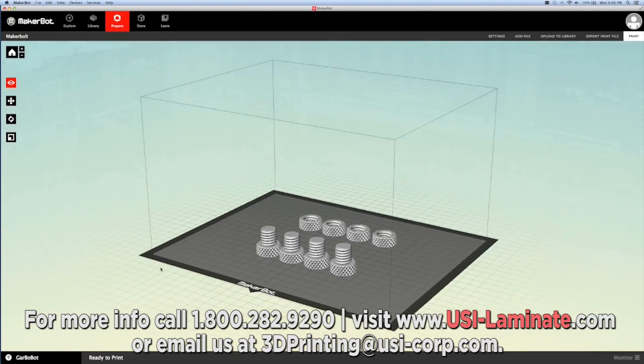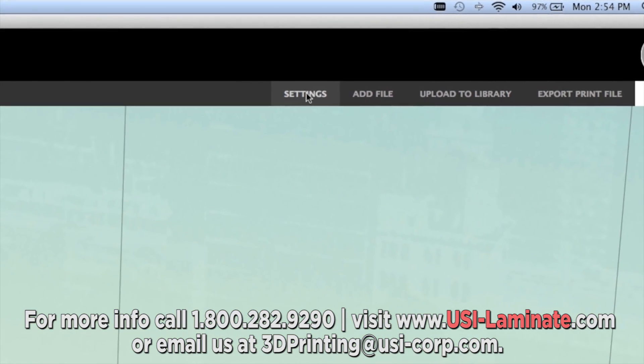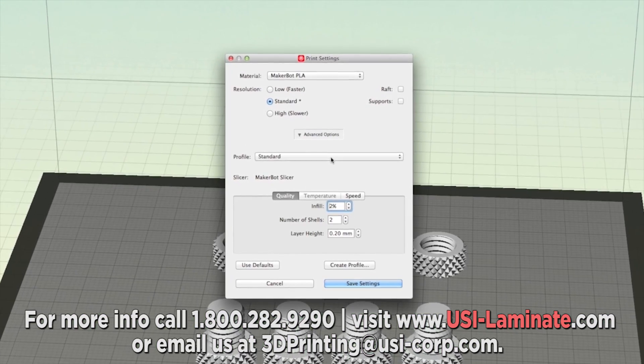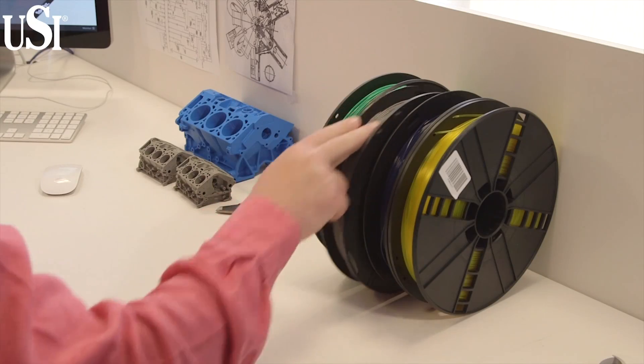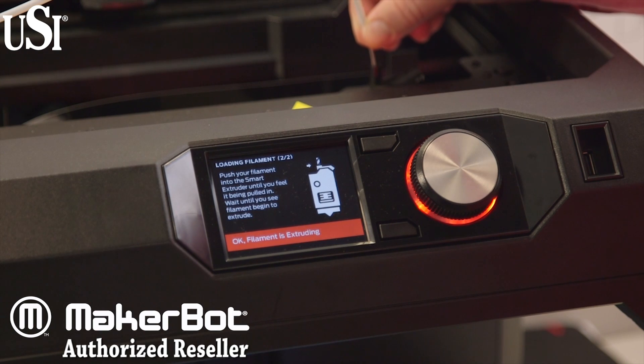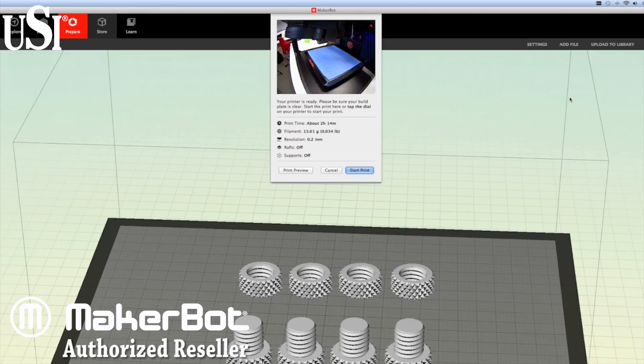Once he's happy with the layout, he checks his settings and makes a few adjustments. The next step is to load MakerBot Filament, in this case CoolGrey PLA.